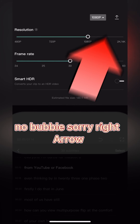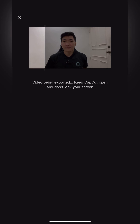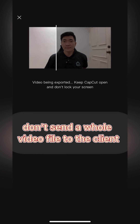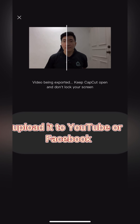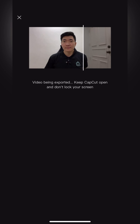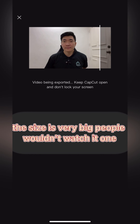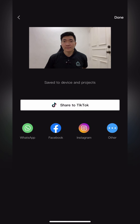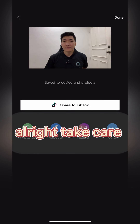Then you're exporting. Before you send to your client, don't send the whole video file directly. Upload it to YouTube or Facebook, then send a link to your client. When you send a whole video file, the size is very big and people won't watch it. Send a link instead and they'll watch it. Take care!